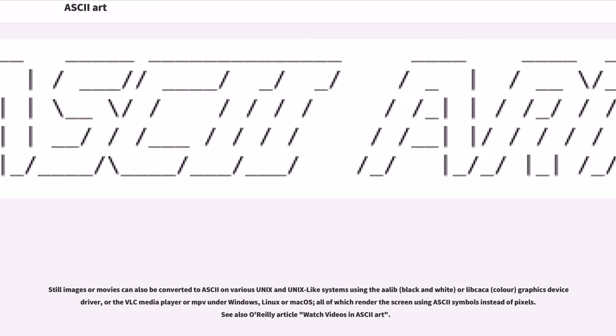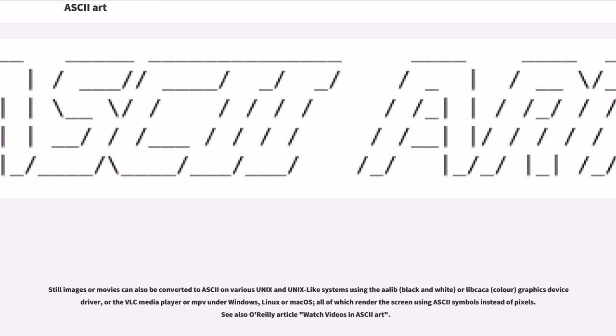Still images or movies can also be converted to ASCII on various UNIX and UNIX-like systems using the AAlib, black and white, or libcaca, color, graphics device driver, or the VLC media player or MPlayer under Windows, Linux or macOS, all of which render the screen using ASCII symbols instead of pixels. See also O'Reilly article watch videos in ASCII art.